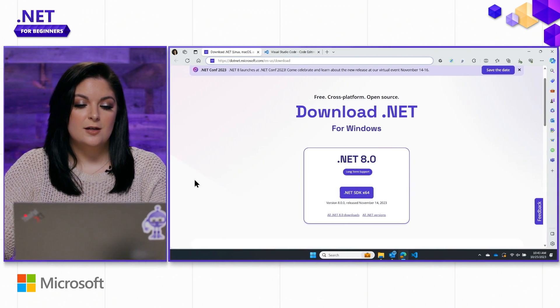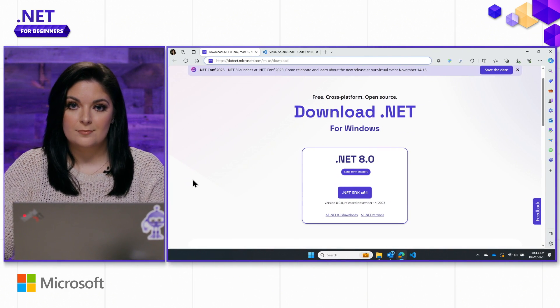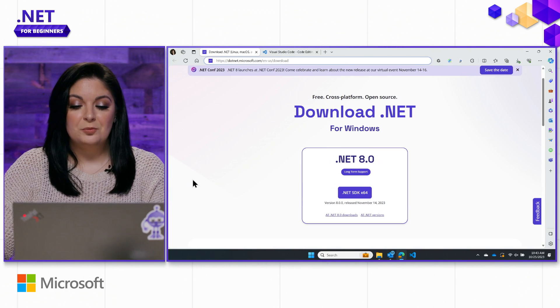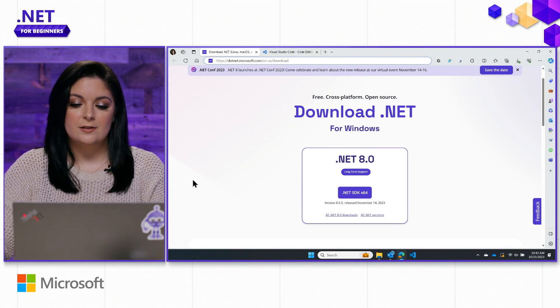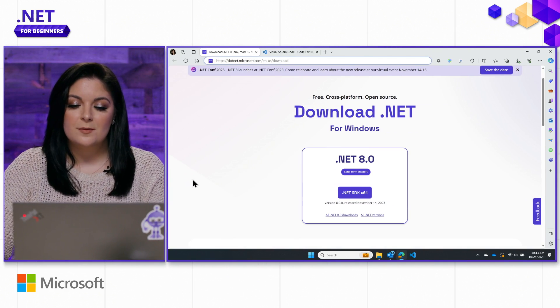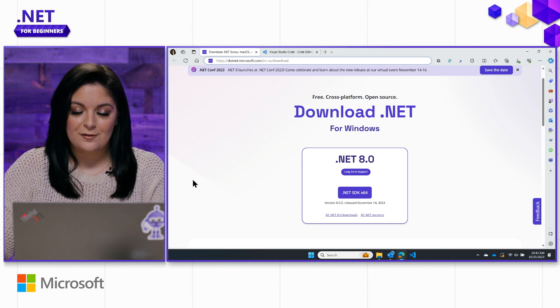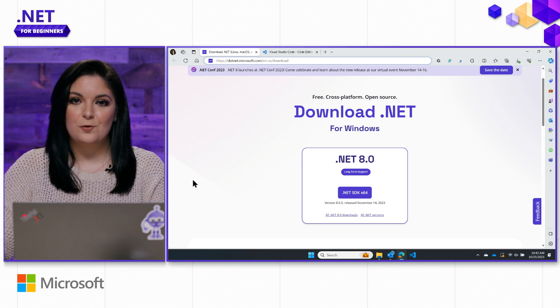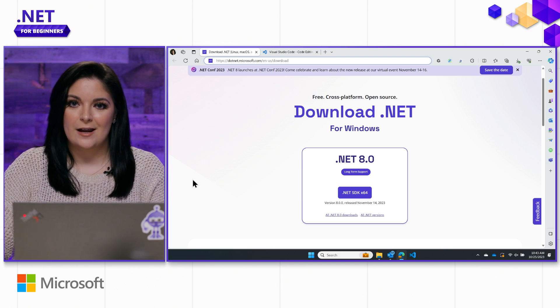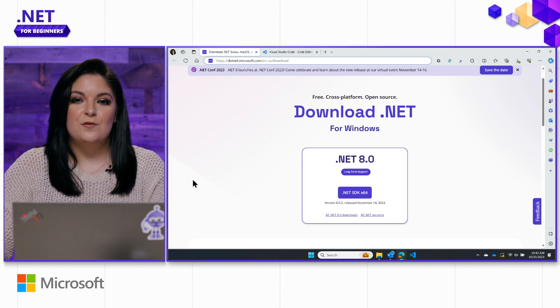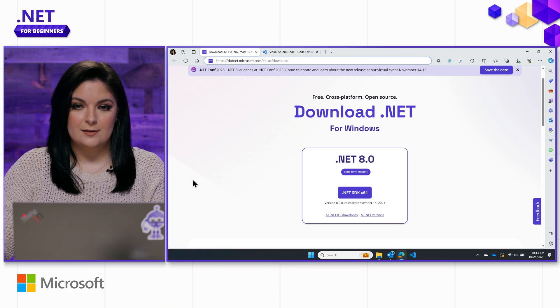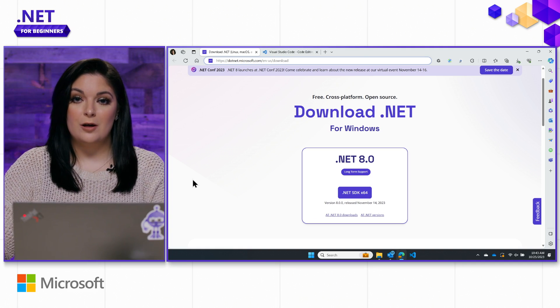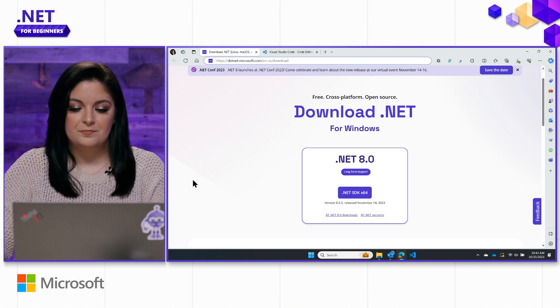Let's go ahead and start by heading to .NET.Microsoft.com/download. There, you'll be able to download our latest release, .NET 8. Now, I want to call something out. .NET is cross-platform, and the only reason that you are seeing for Windows on this device is because it's auto-detecting that I am on a Windows machine. If you are working with a different operating system, it's going to show you the appropriate options for your operating system.